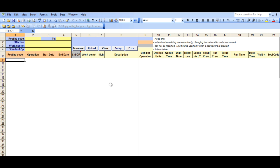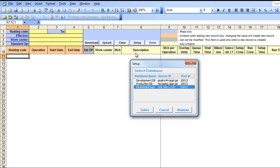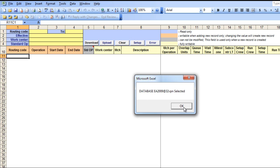To get started, you need to open up the Excel Loader program and select the correct database. Hit the Setup button, find your database, and select.